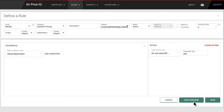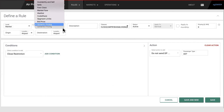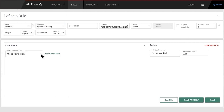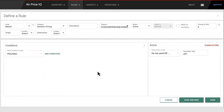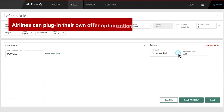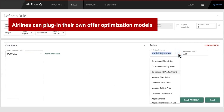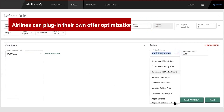In addition, AirPrice IQ allows airlines to define and edit the boundaries for offer optimizations. It also uses business rules to control dynamic pricing distribution. Airlines can plug in their own offer optimization ML models for this purpose too.